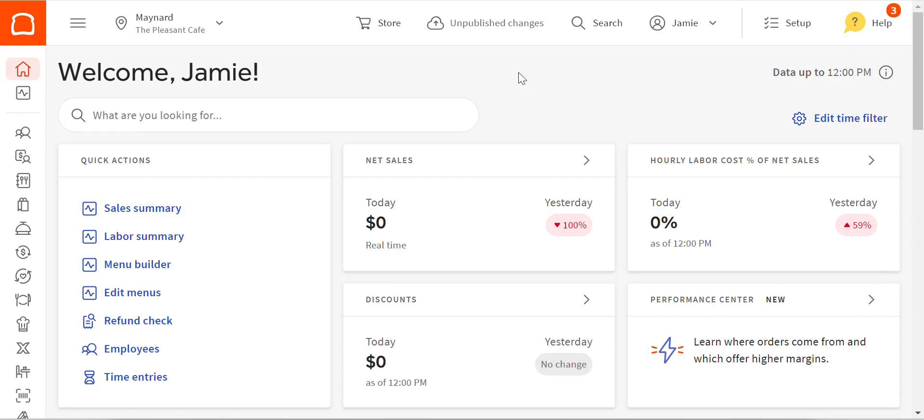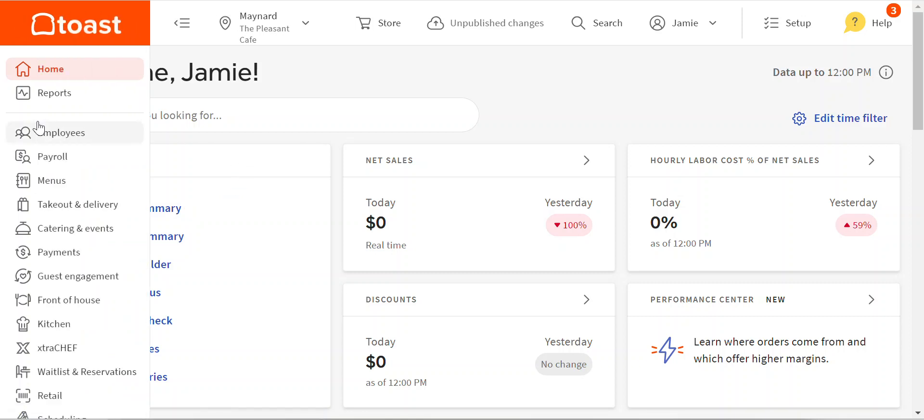Toast is the number one selling point of sale system in the US. It's also slightly unusual that, depending on the programming, in most cases you do need to run two separate reports: top modifiers as well as the top items report. So let's take a look.